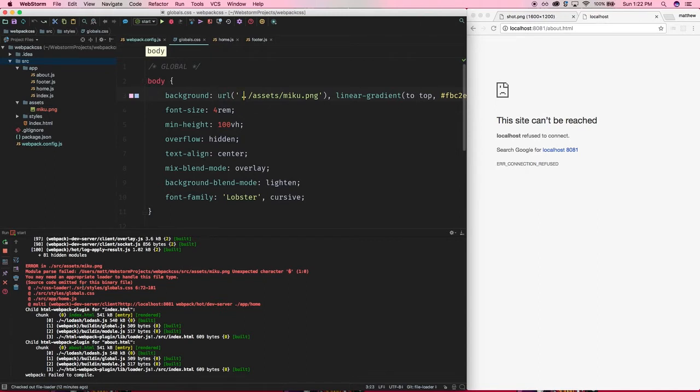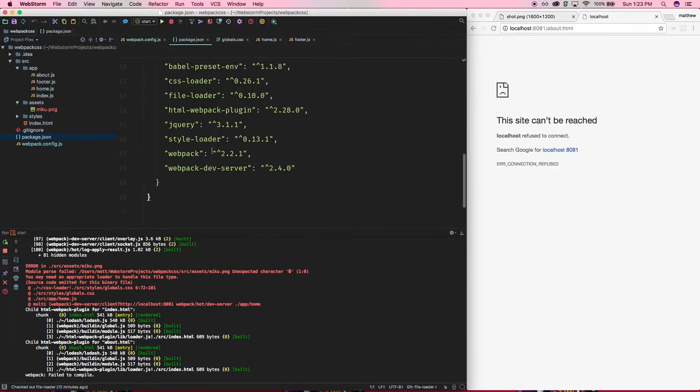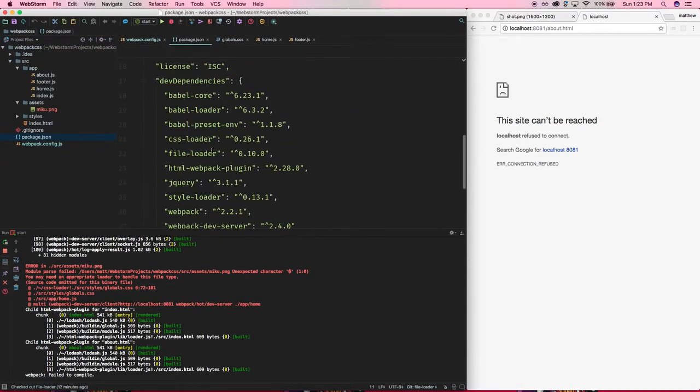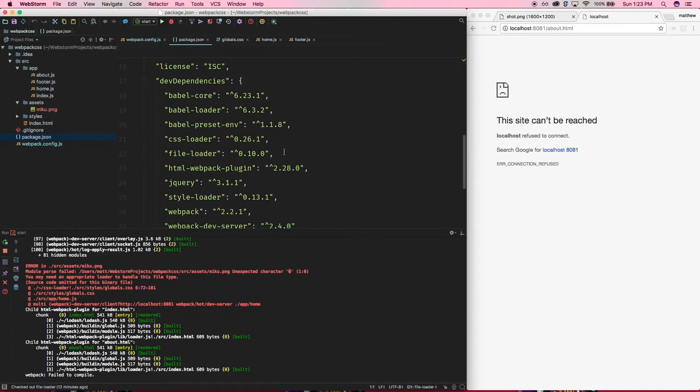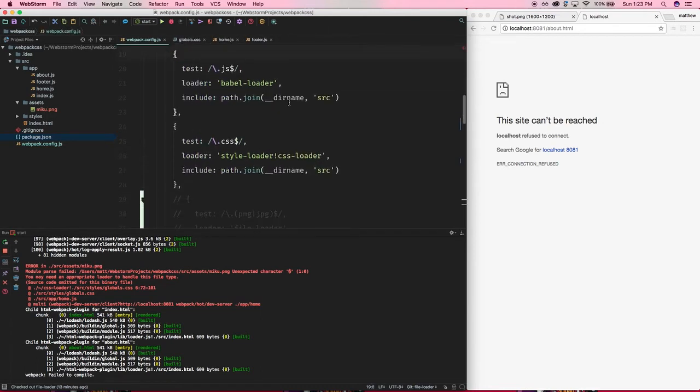So, the first thing we're going to do, thanks to this error message, is we're going to npm install file-loader. Now, like I said, you can do more research and look into the image loader and other things like that. But for the purposes of this series, I'm just going to use the file loader. It's very simple. So, once we have that installed, we now need to set up the loader configuration for it.